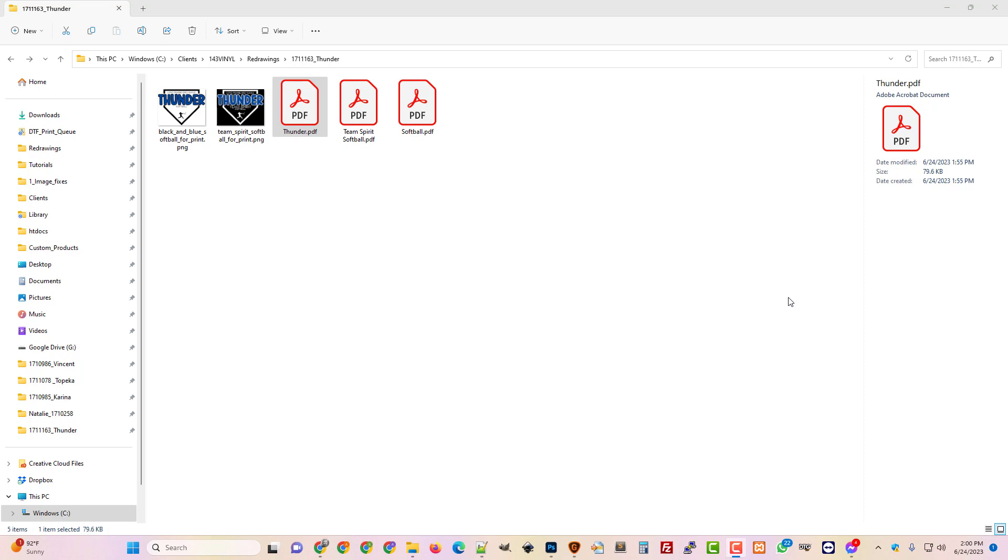So the problem is Cricut Design Space. Cricut Design Space does not let you export your creations. And so that's really sad. And then we have to deal with it if we want to print them somewhere else or we want to use them in something other than just straight from Cricut, then it's really hard to get them out.